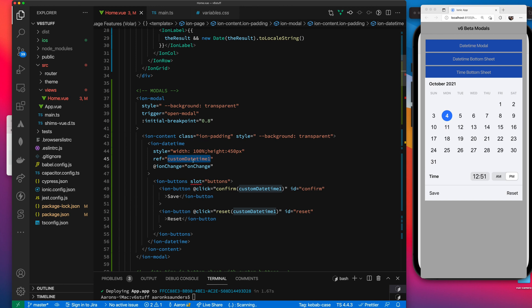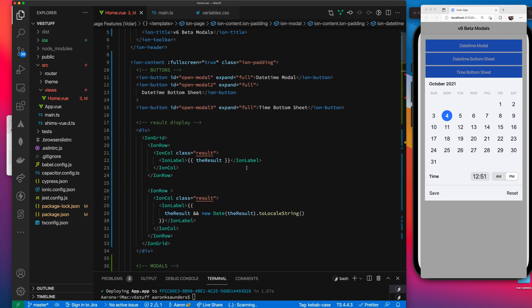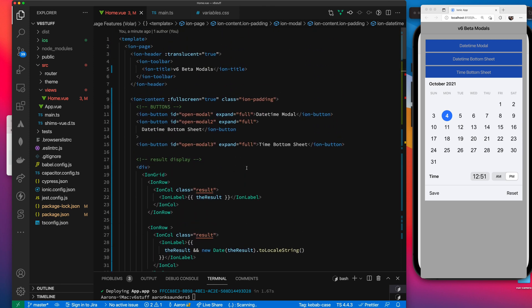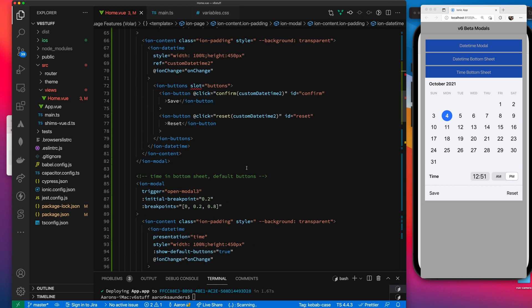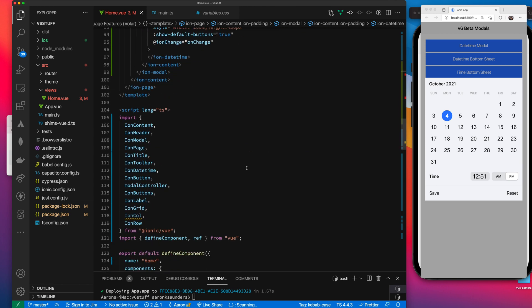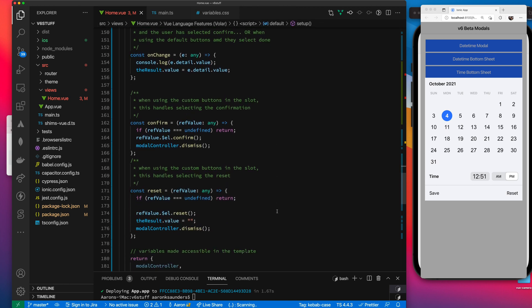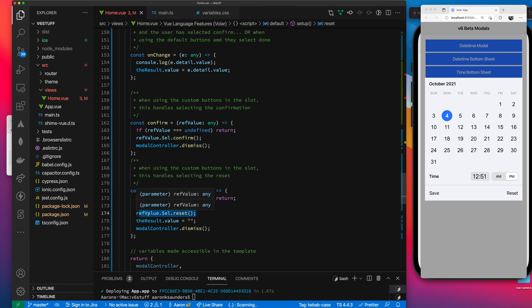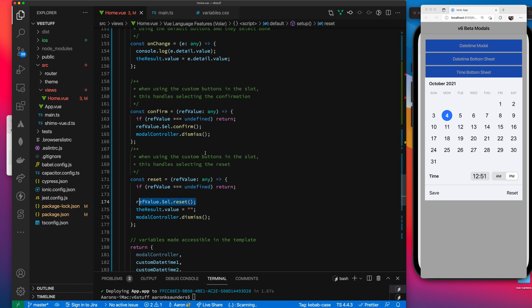The reason why you need this reference is when you're using the custom button slot, you're required to actually call the underlying function for confirm and for reset. And you need the reference to give you access to the appropriate control or component to call the reset on and the confirm on. Since I have multiple modals, that's why I'm passing in the ref value so that I can make sure I'm acting on the correct reference when I make the call.